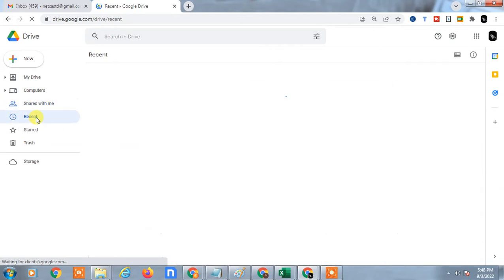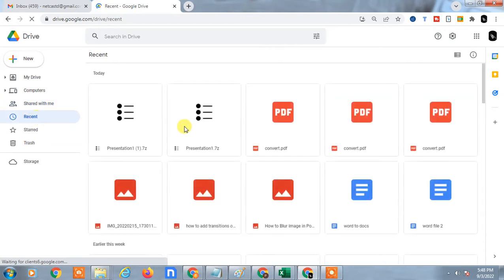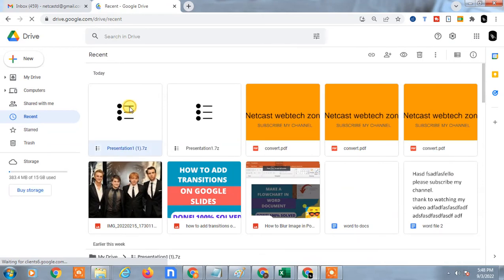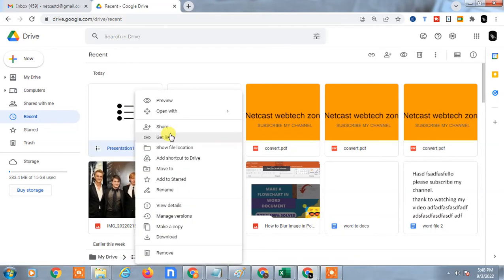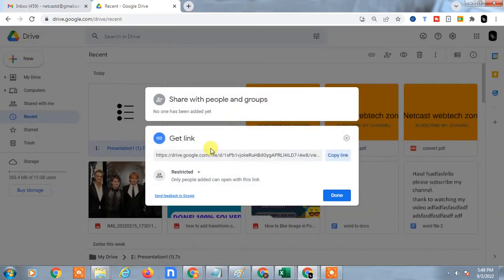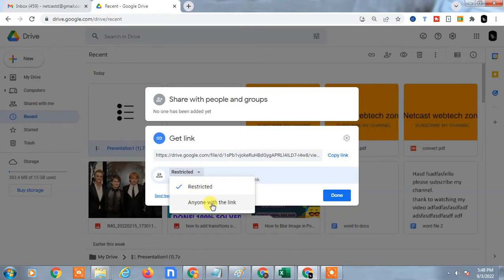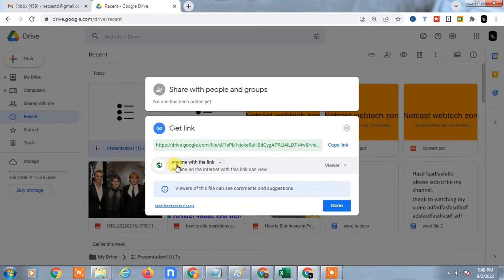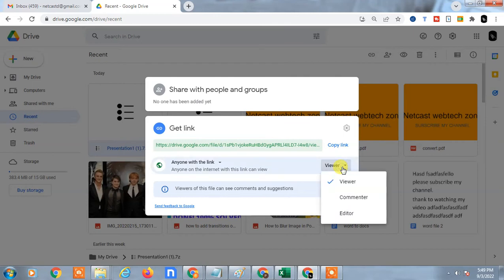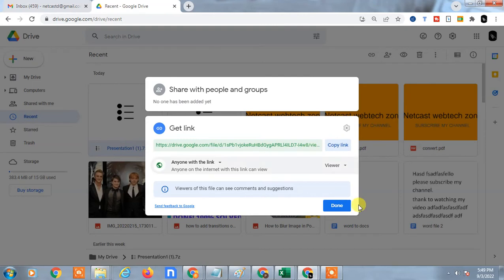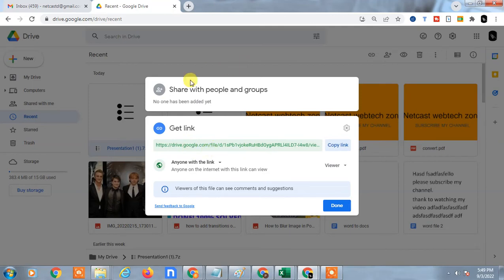In the Recent tab, right-click and click on 'Get link.' The link option will open. Now you can change from 'Restricted' to 'Anyone with this link,' then this link will work for everyone. Make sure it's viewer only, copy the link, and you can share this link via email, WhatsApp, Messenger, or anywhere. Anybody can click on this link and open your zip file.